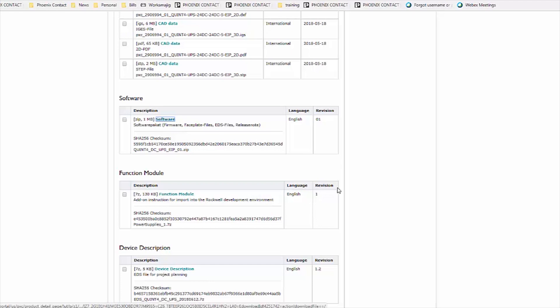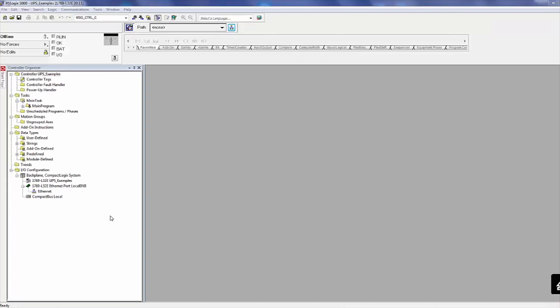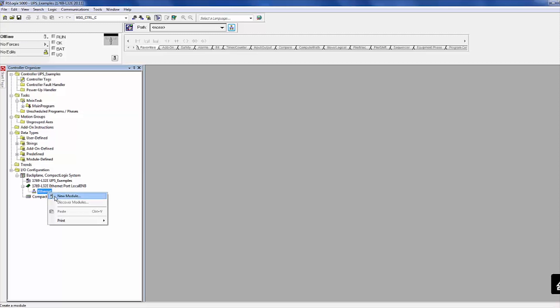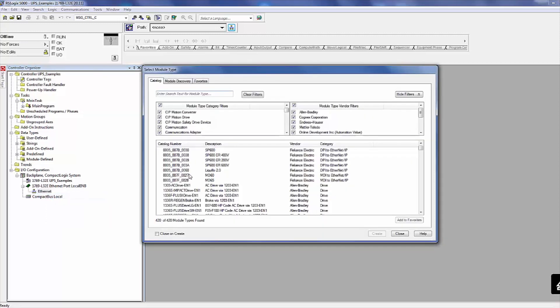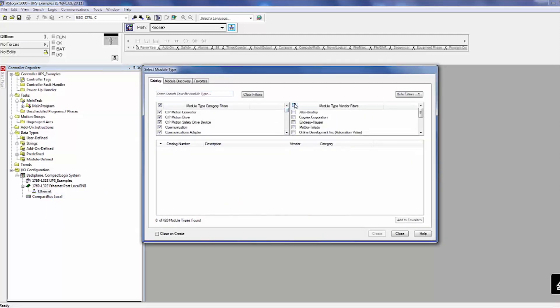Open the RSLogix programming environment and start the configuration process. Load the switch into the I.O. configuration. Right-click on the Ethernet icon and select New Module. In the pop-up window, uncheck Vendor Filters and select Phoenix Contact.